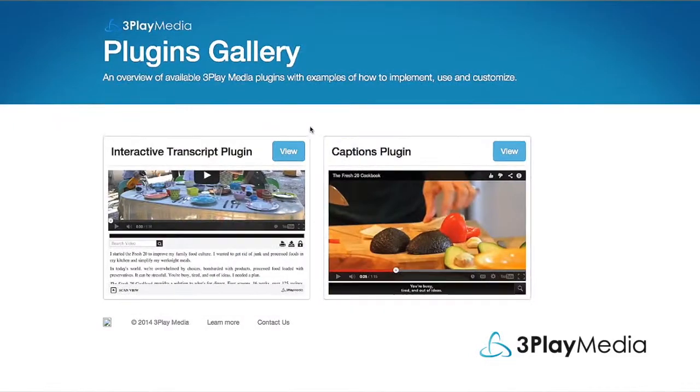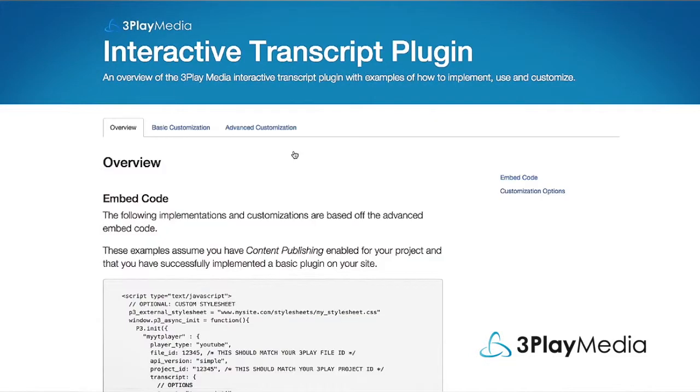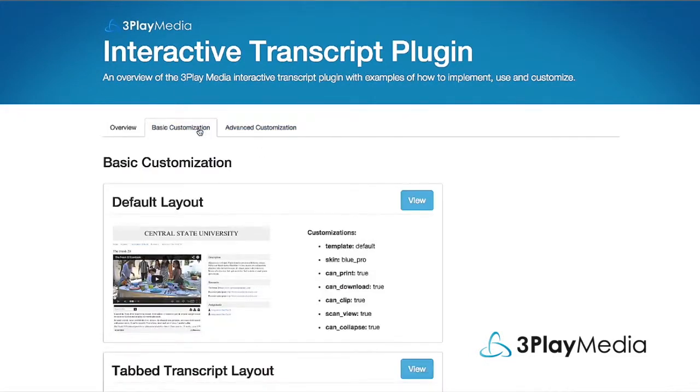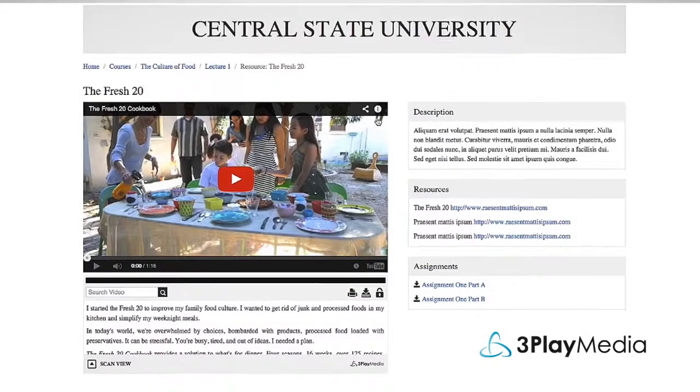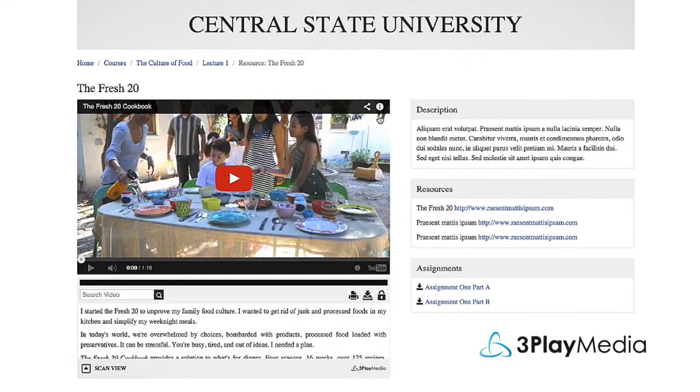You can see examples of how to implement, use, and customize interactive transcripts by visiting our plugins gallery.